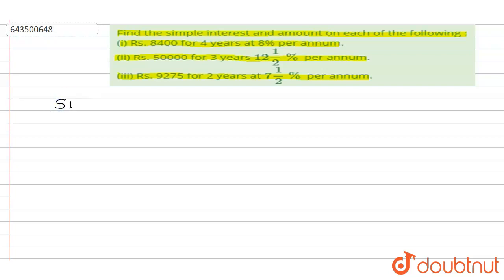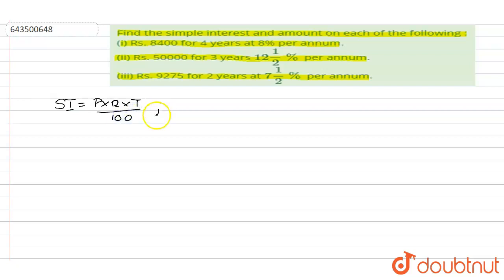In the following question we will be using two basic formulas. First, simple interest which is principal into rate into time divided by hundred. And second, for finding the amount, which is the sum of principal and simple interest. Let us solve the first part.